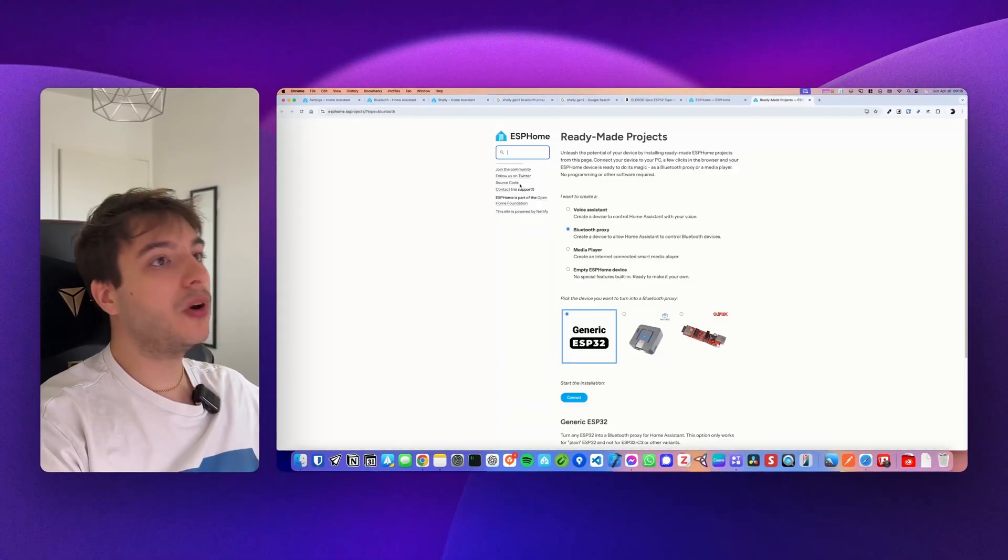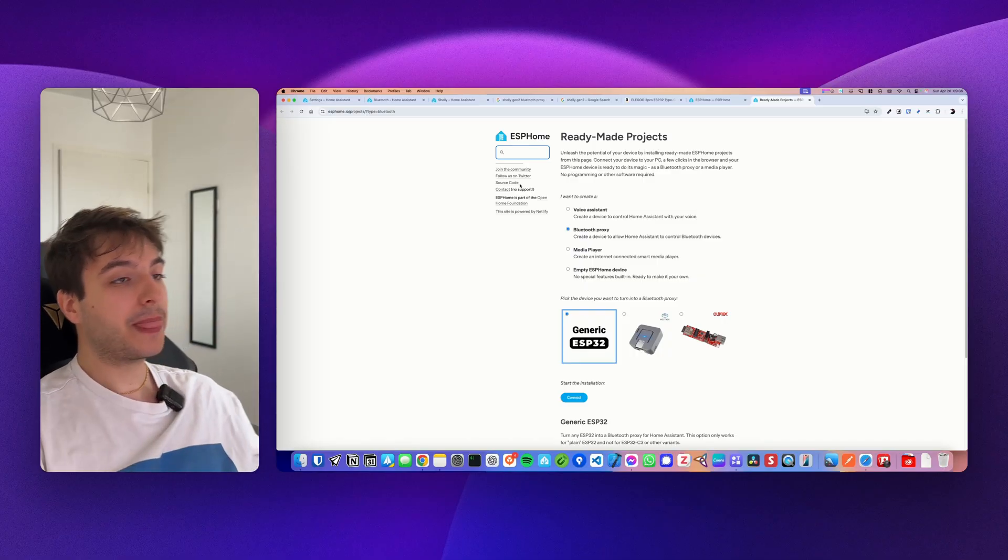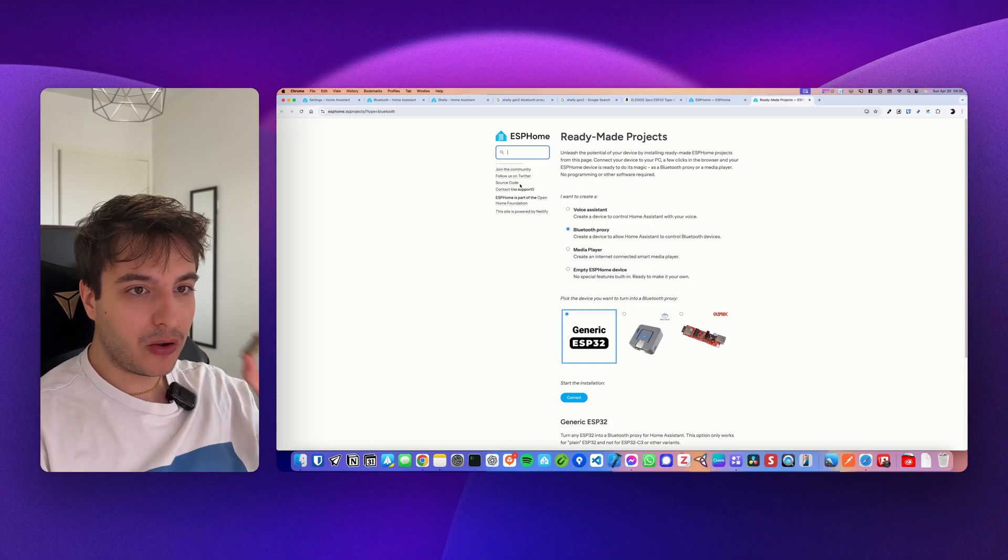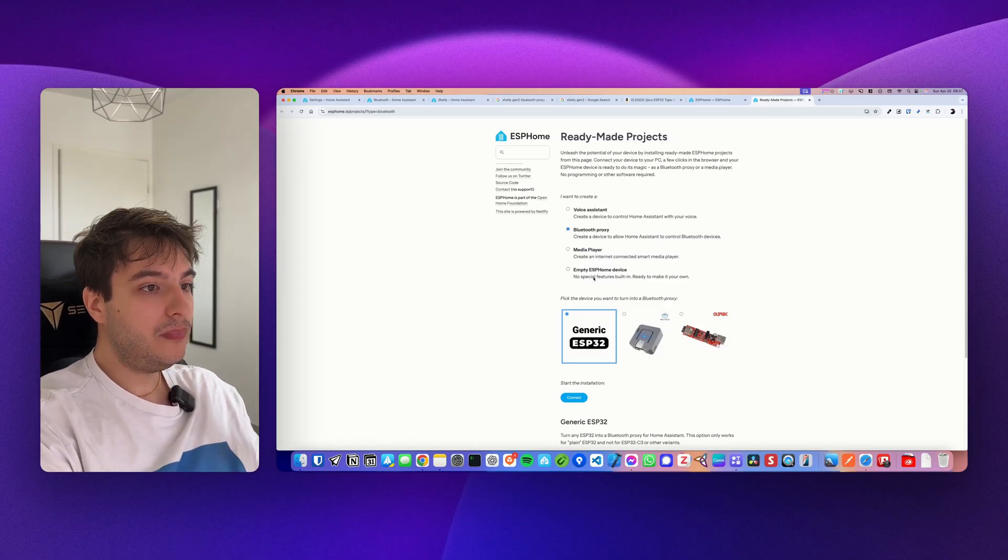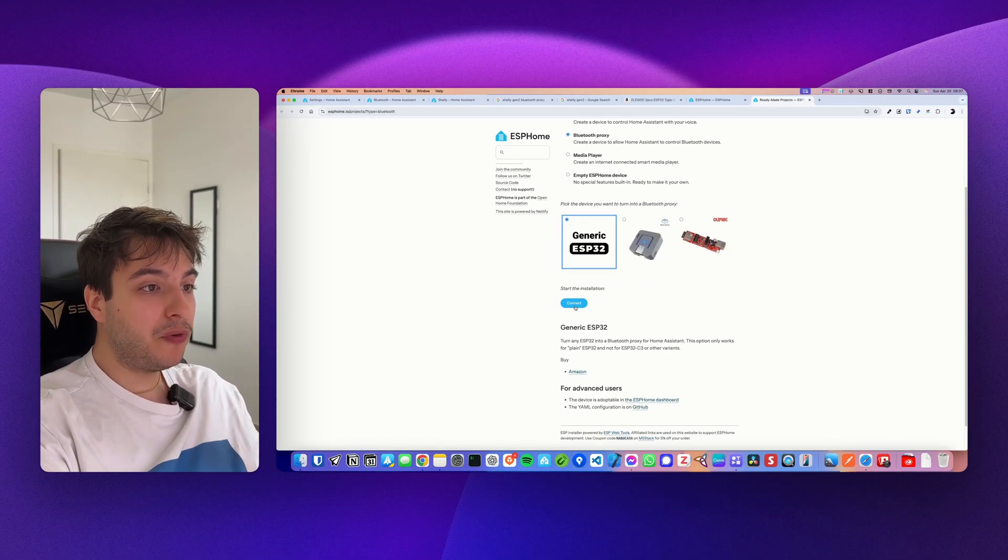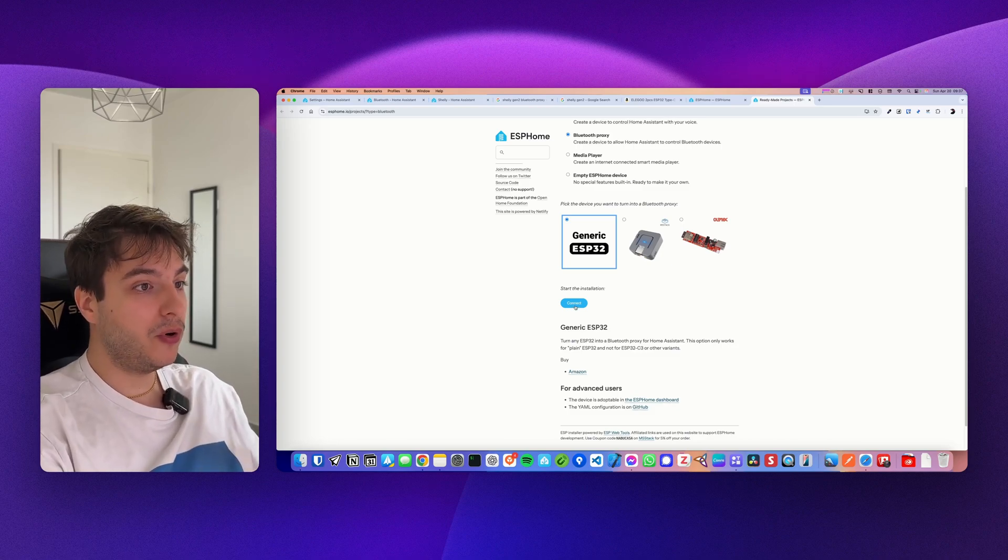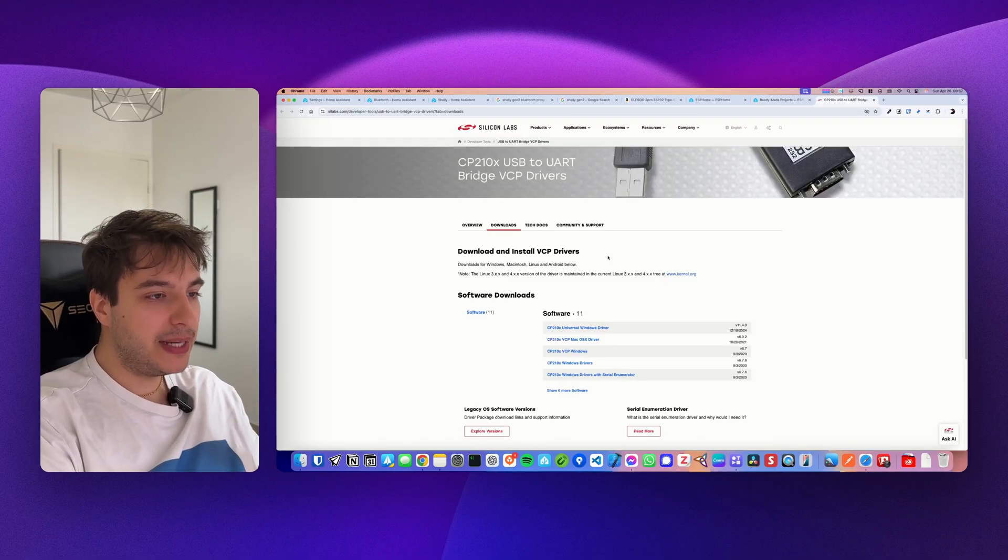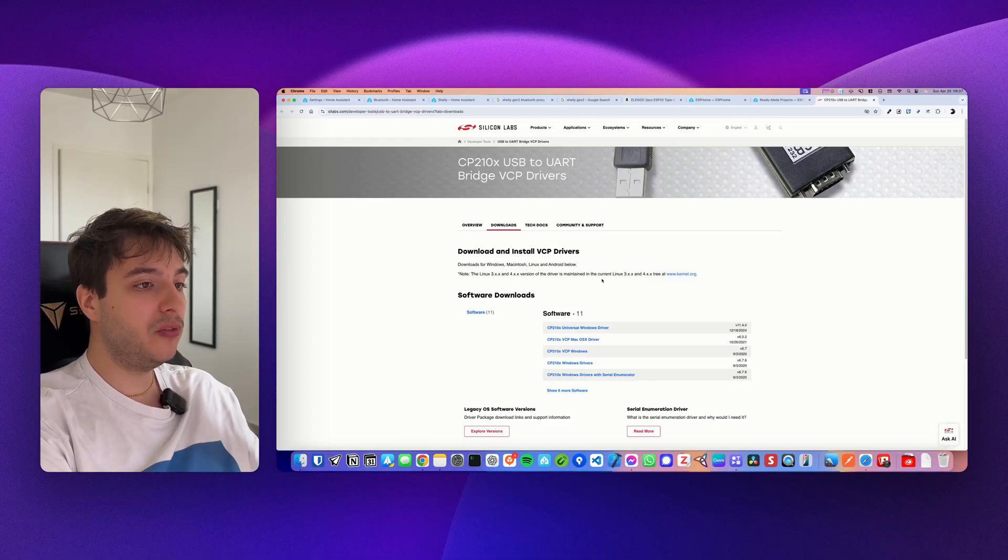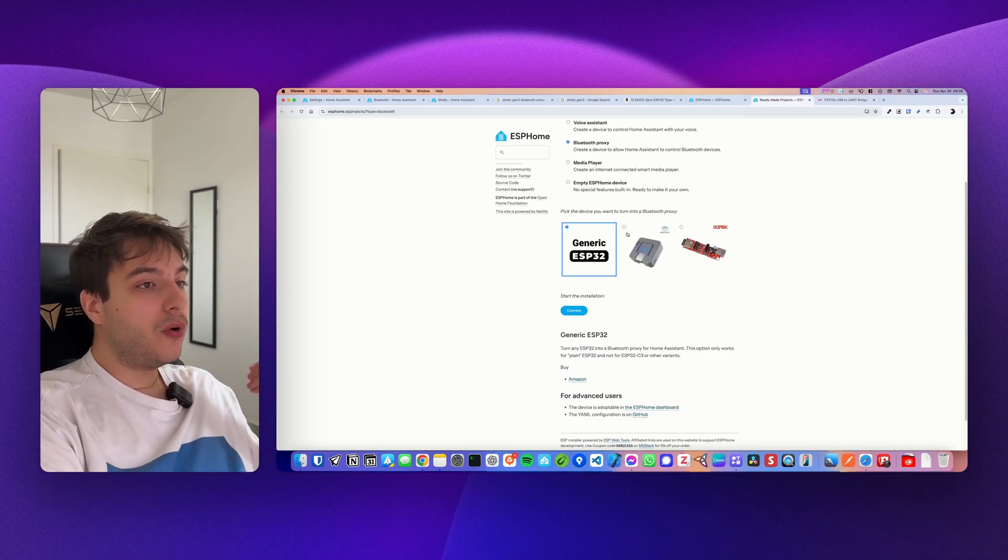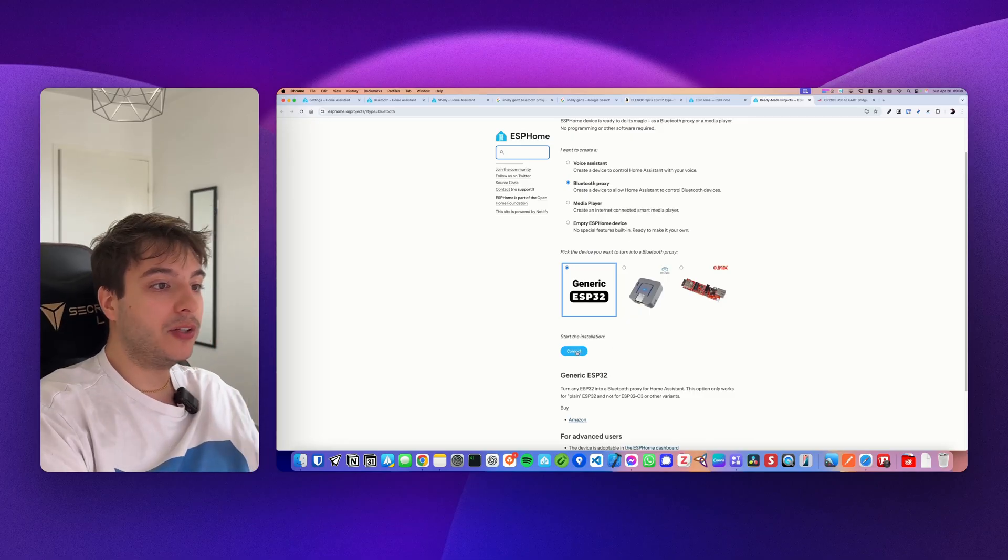First things first, you want to go to this URL, esphome.io/projects and Bluetooth. And here you have basically one page where you can just go ahead and plug your ESP32, which is something that I'm going to do right now. So now basically, you just go ahead, you click on Bluetooth proxy, make sure that generic ESP32 is selected. And before clicking connect, you might want to install the appropriate drivers for your computer in order for your computer to recognize the ESP32 that you just connected. So you will go on the link that I provide in the description and you're going to install the CP210 drivers. The drivers are available for Windows and macOS and works best with Google Chrome. So once you install it, you go back to this page, maybe you relaunch Google Chrome and you click on connect.